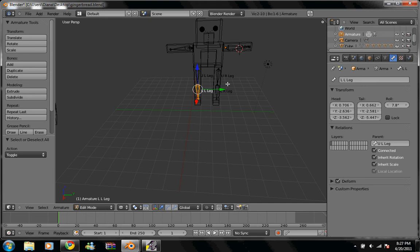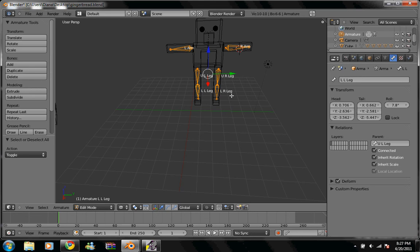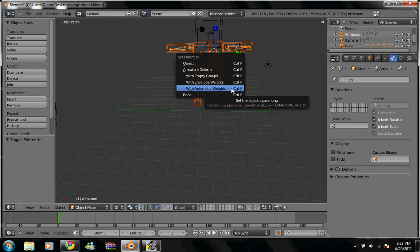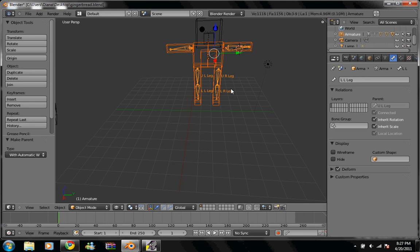So by doing that, select all the armatures. Go to object mode. Select the frame. Control P. It's going to be under armature deform with automatic weights. Alright, so we have that.